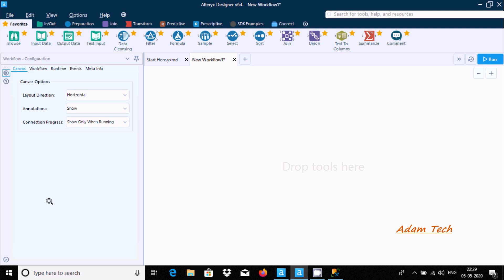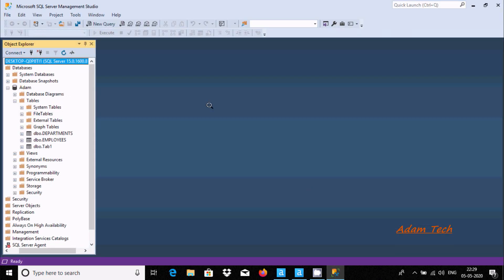Hello friends. In this video I'm going to discuss how to connect Microsoft SQL Server with Alteryx. Here is the console of Alteryx, and here is the SSMS.